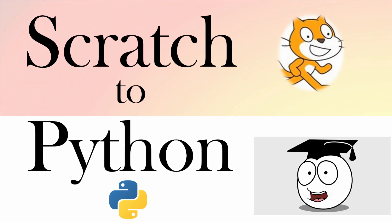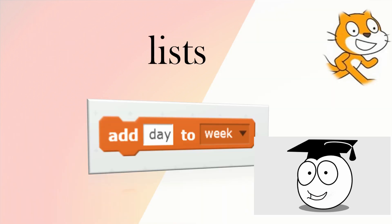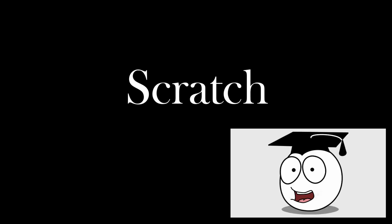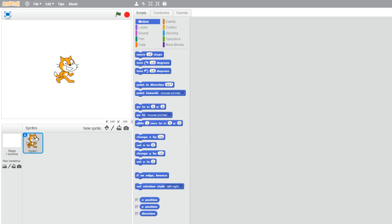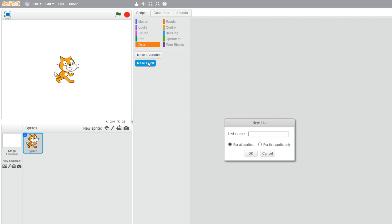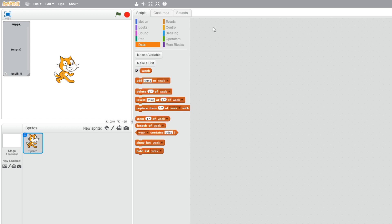We can use Scratch to help us learn Python. Today we're looking at lists. Let's start off with what we know in Scratch. What can we do in Scratch with lists? Well, we start off by creating a list in data, so we can make a list, give it a name, and that gives us these blocks that we use to change things with the list.